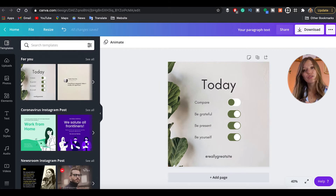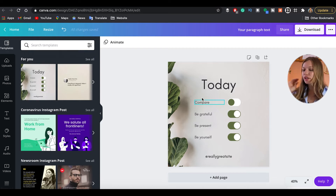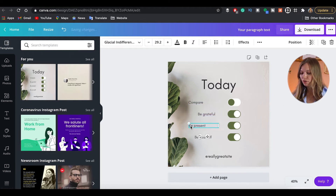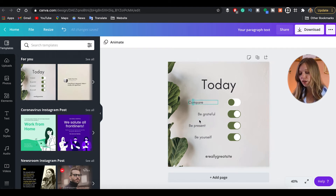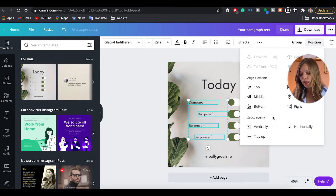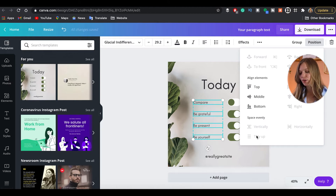Now let's say you've created a design and you want everything to be aligned smoothly and perfectly. In Canva Pro, highlight all the elements you want to align, click Position, then Tidy Up — and here you go. It's automatically aligned to where it's supposed to be. Canva is pretty smart that way.